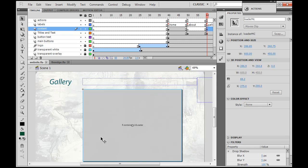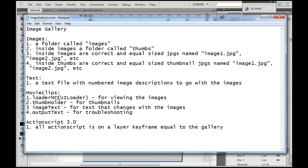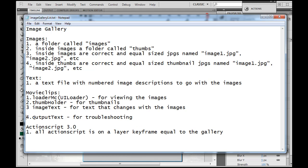Going back to our text file to clarify: Loader MC has a lowercase c in the instance name. And Output Text is actually not a movie clip — it's a TLF text box.